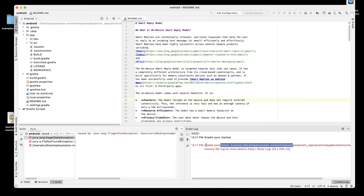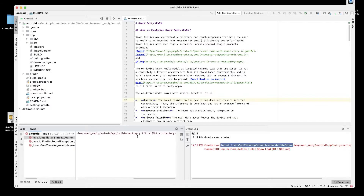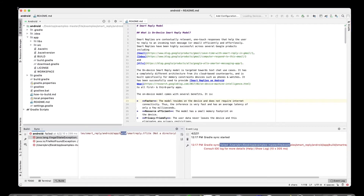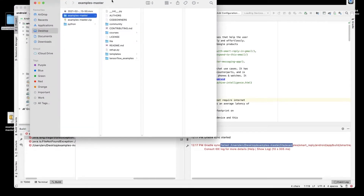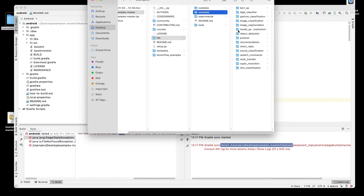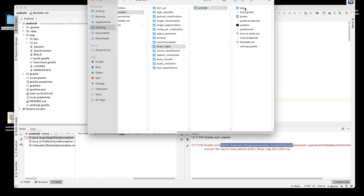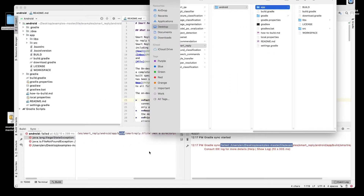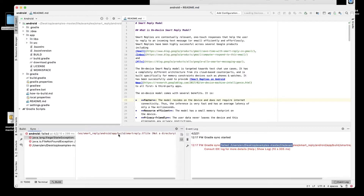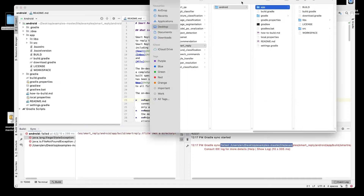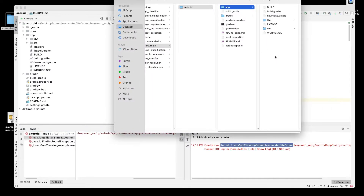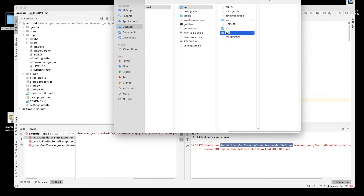Gradle sync started again. Looking at the error: caused by Java language exception — 'is not a directory, app build.' So if we go to the folder — examples, Smart Reply Android, app — it is looking for a directory called build and then the file. We put it in the assets folder, but it needs to be in the build directory.